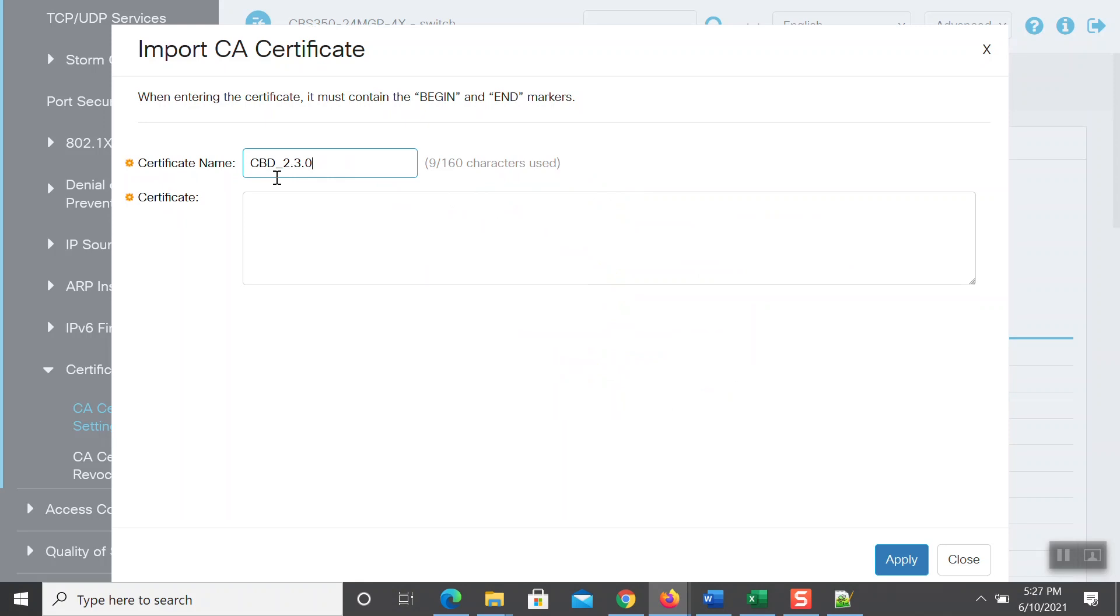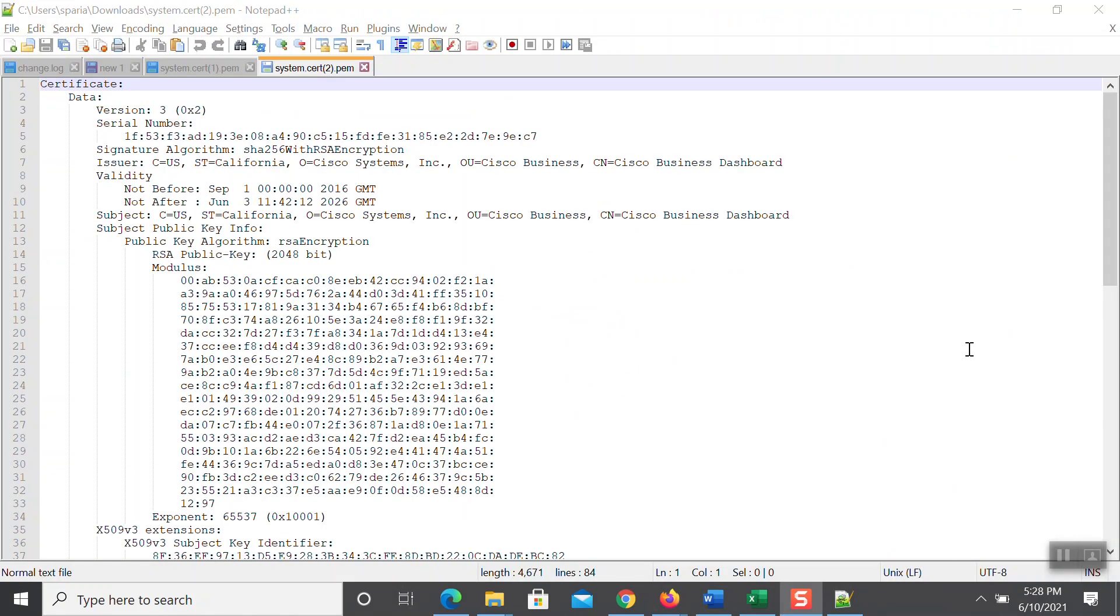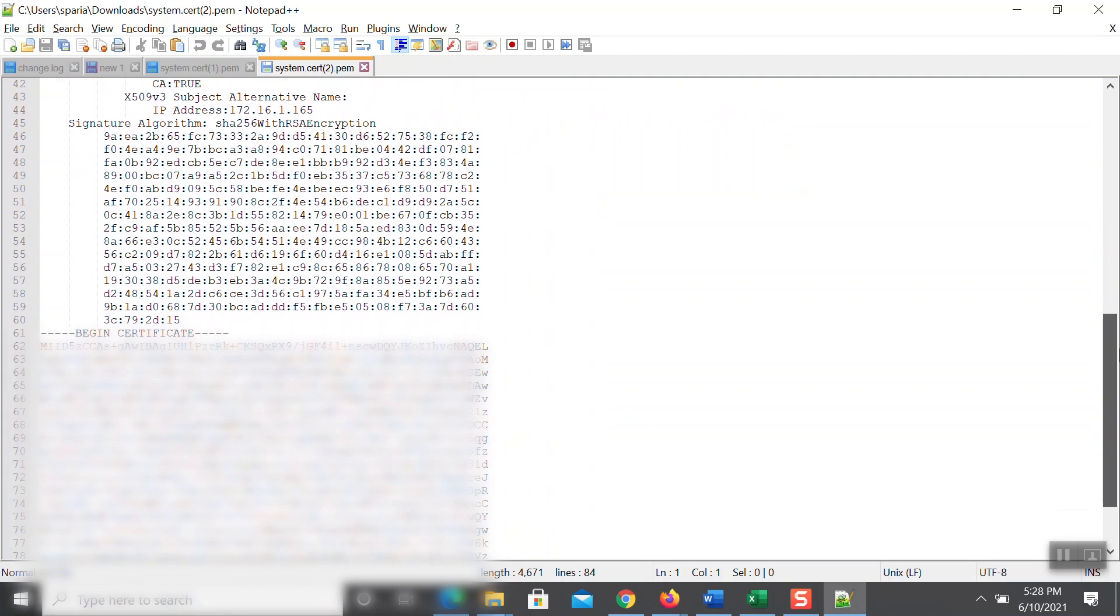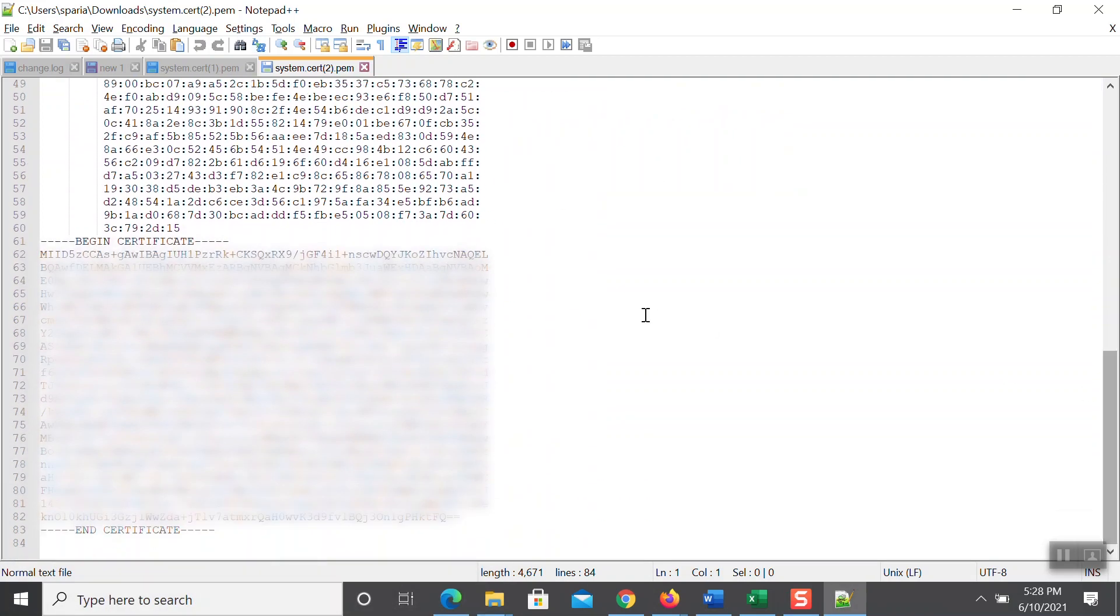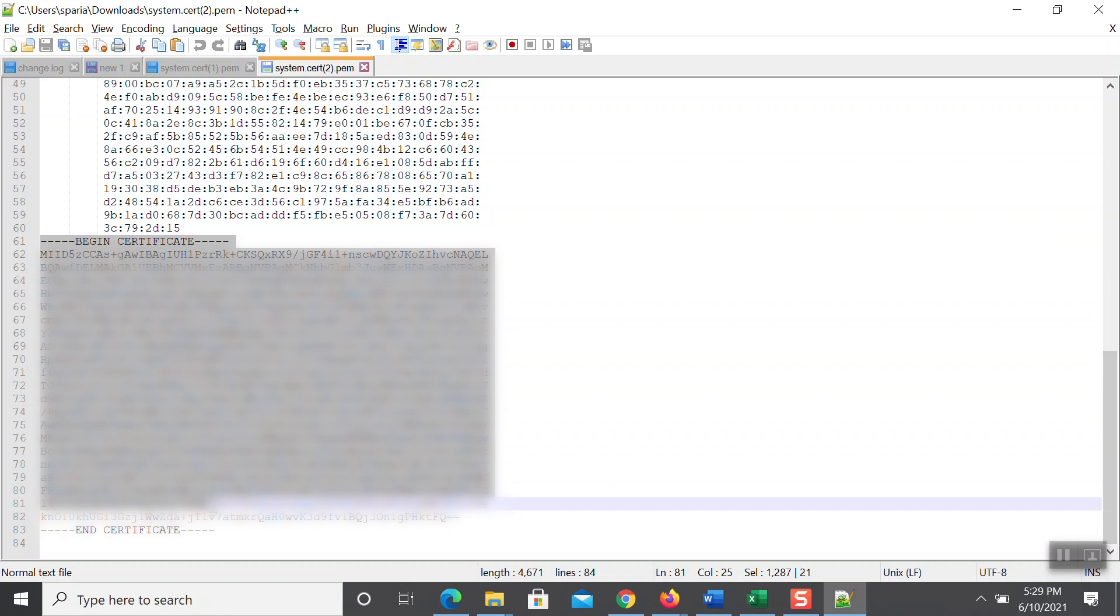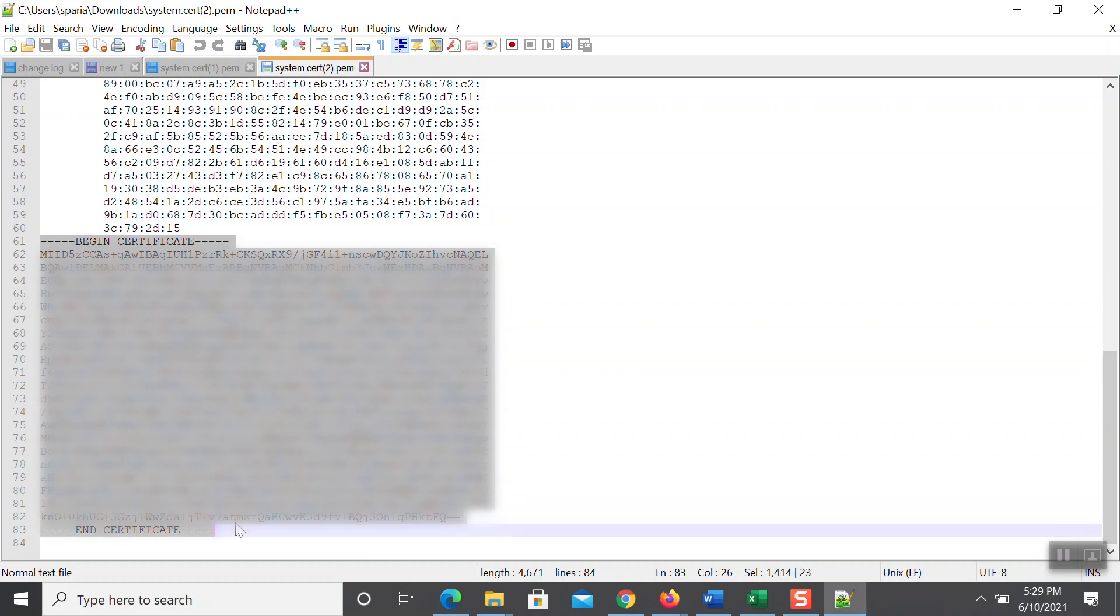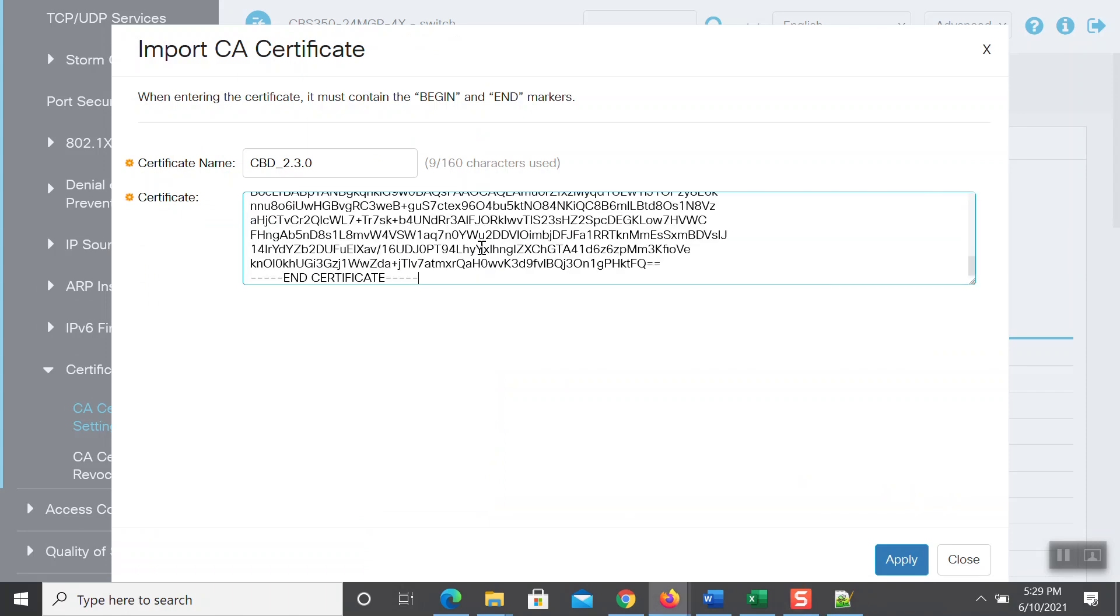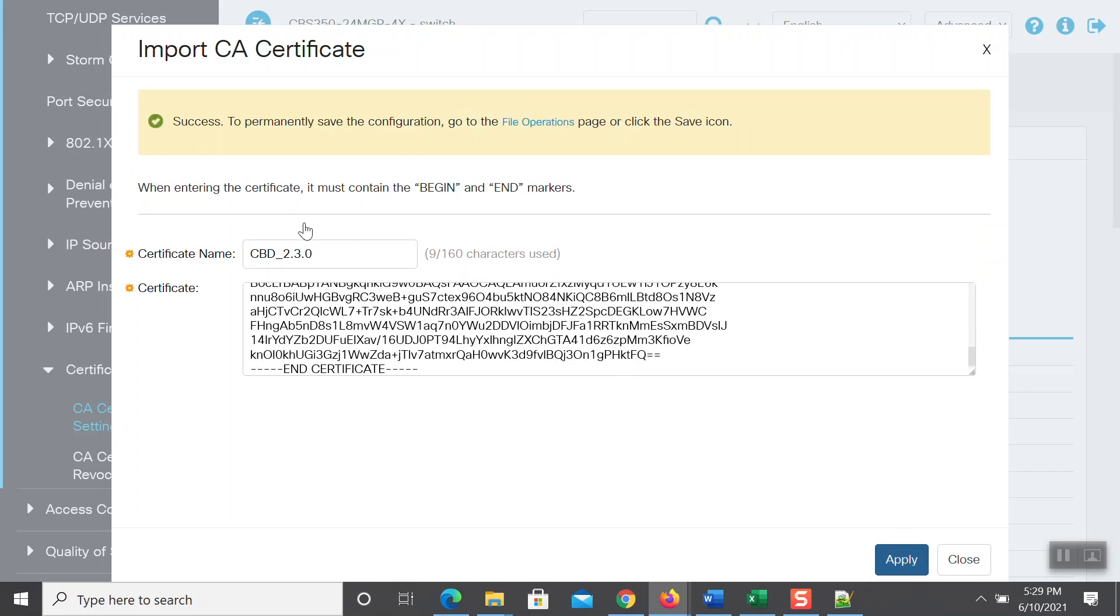Then, you will need the certificate itself. Go ahead and open the file you downloaded to a notepad. Scroll down to where it says Begin Certificate and highlight the entire section. Be sure to include the Begin Certificate and End Certificate. Then, copy this using your keyboard or mouse and paste it into the Certificate section here and click Apply. A green checkbox will appear indicating success and you can now go ahead and close out of this window.